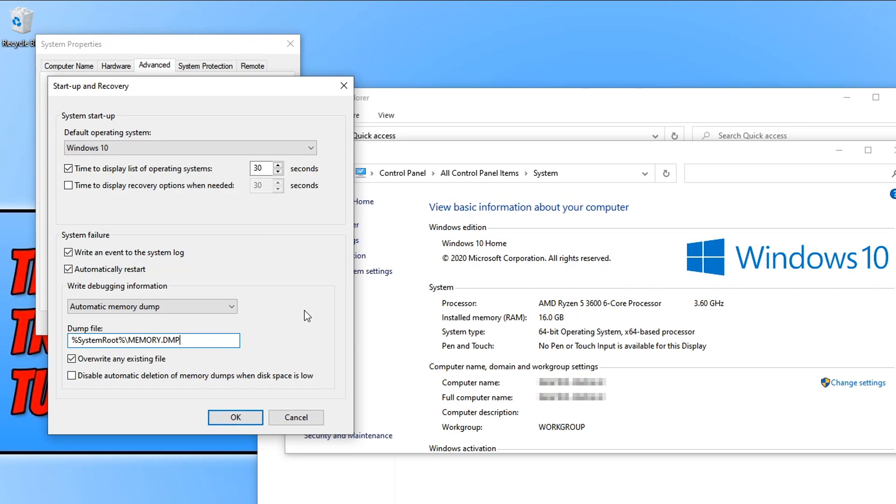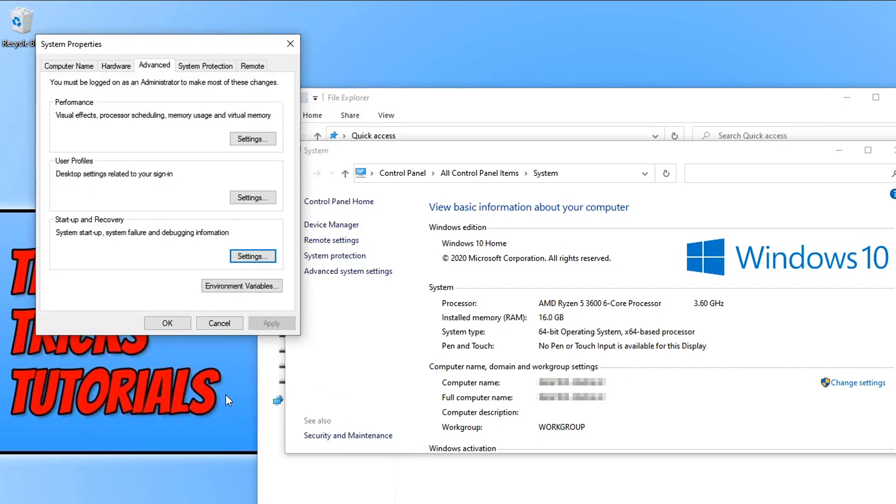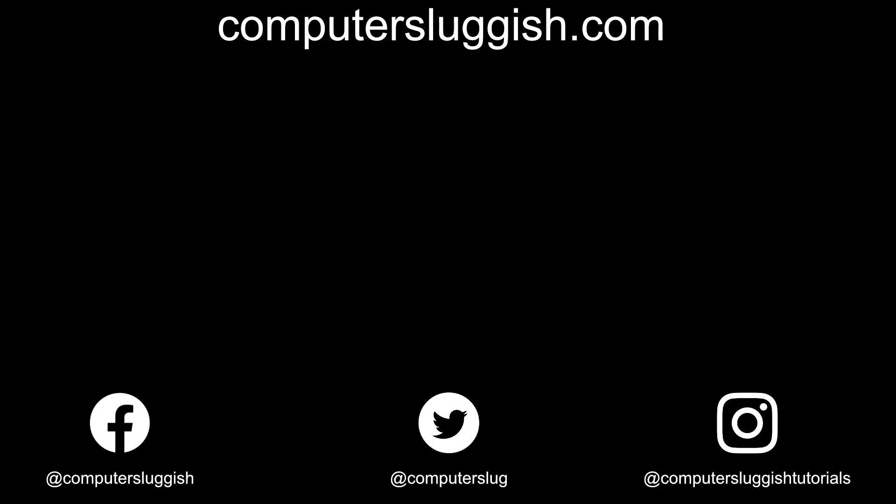We can now go ahead and press OK. And that is it for this tutorial. I hope this video helped. If it did, hit the like button below and subscribe for more Computer Sluggish tutorials. Don't forget to check out my social media channels and forum.